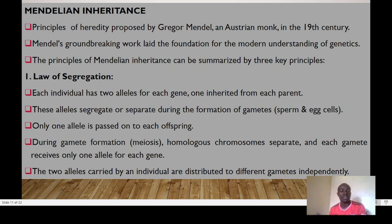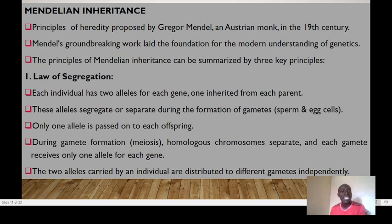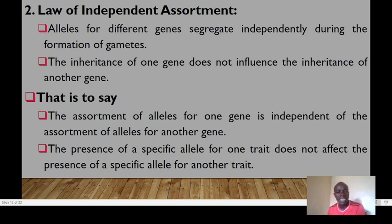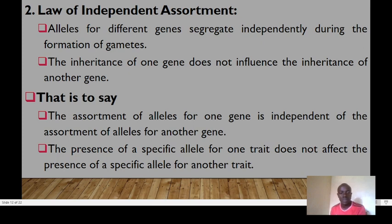During gamete formation through meiosis, homologous chromosomes separate and each gamete receives only one allele for each gene. The second law is the Law of Independent Assortment: alleles for different genes separate independently during gamete formation. The inheritance of one gene does not influence the inheritance of another — the assortment of alleles for one gene is independent of the assortment of alleles for another gene.